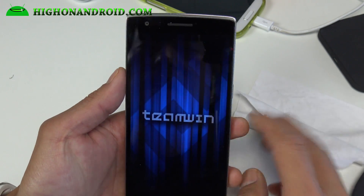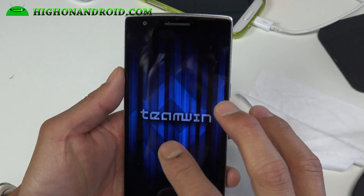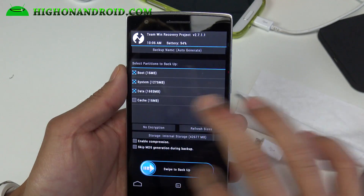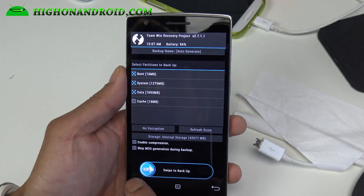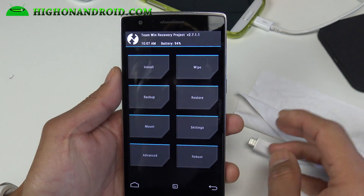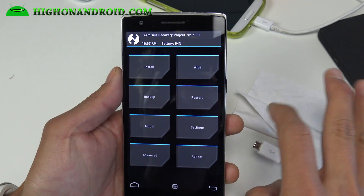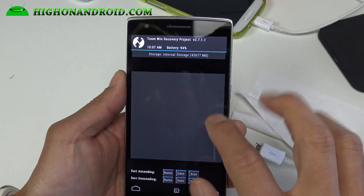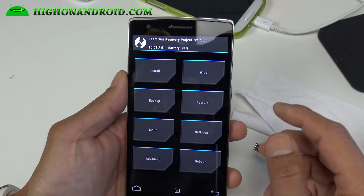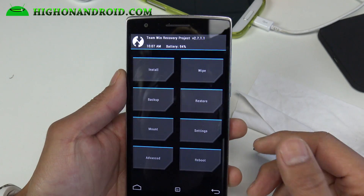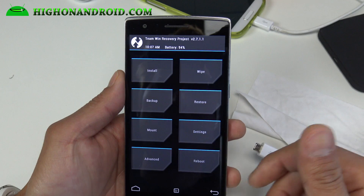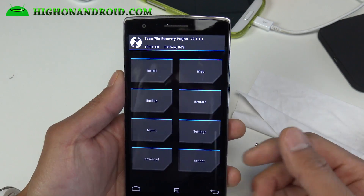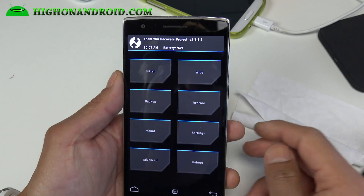Before doing anything, make a backup ROM. Go to backup and swipe to backup — very simple, takes you five minutes. Something goes wrong, reboot into TWRP recovery, hit restore and choose your backup. That will restore all your settings, all of your OS, whatever ROM you were on. So do that first.